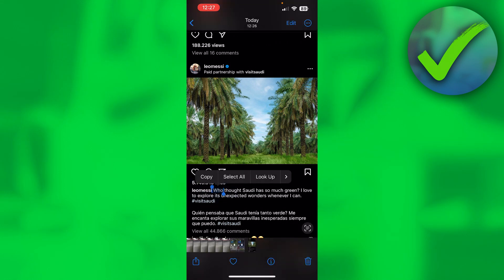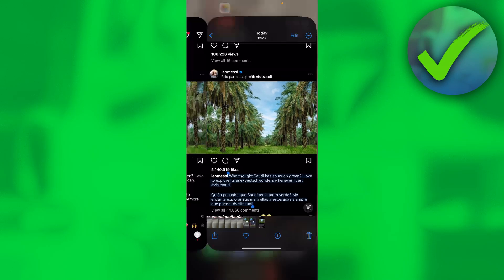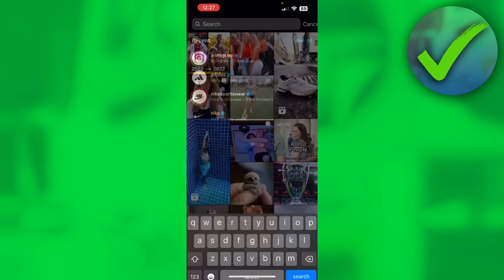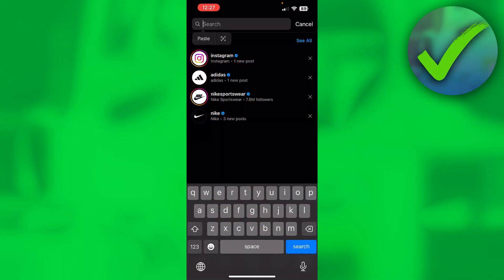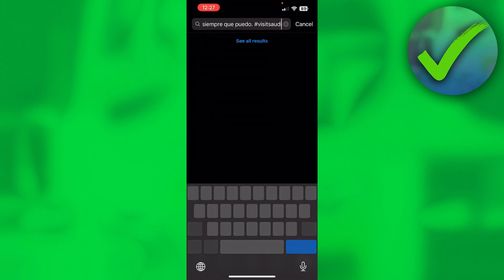What I want to do is simply just long hold on the text just like that, and then drag it all the way to the end of the text, then copy it — and that is basically it. So now if I were to go back to Instagram to show you guys real quick, I can now paste it.